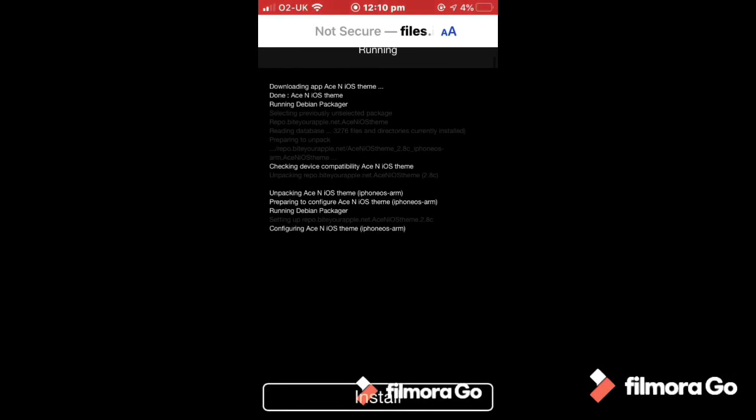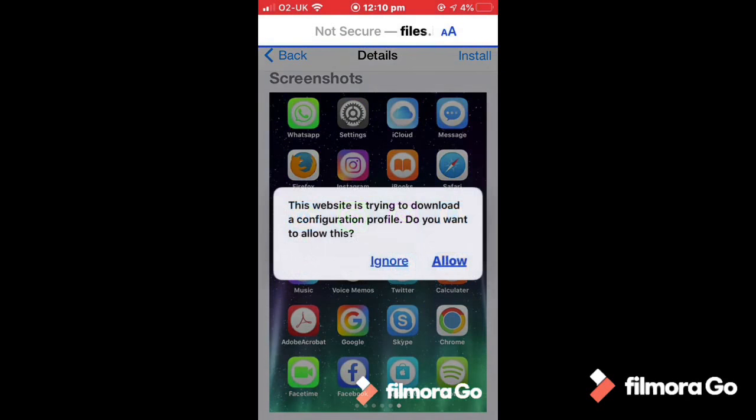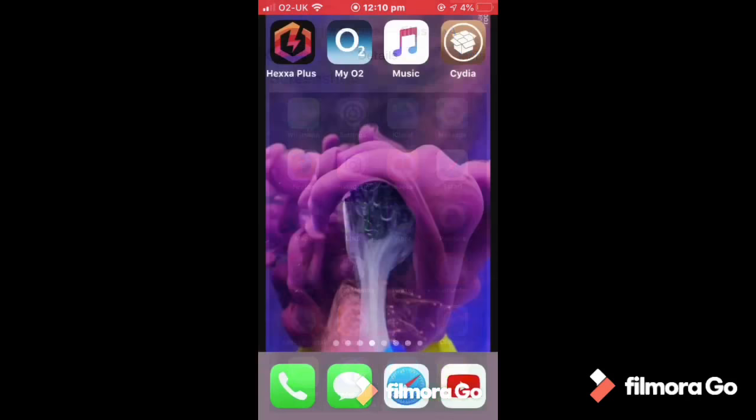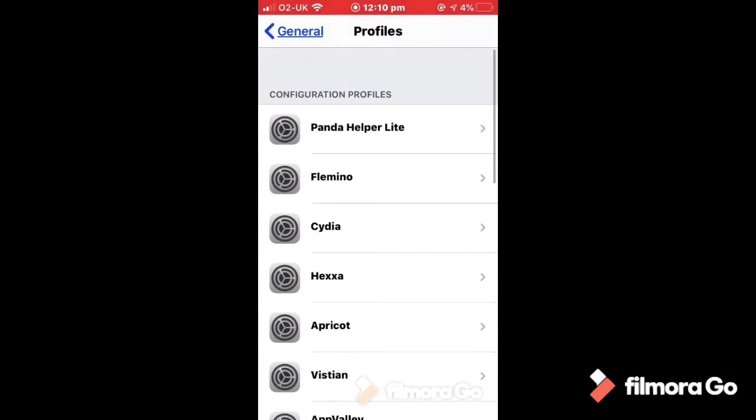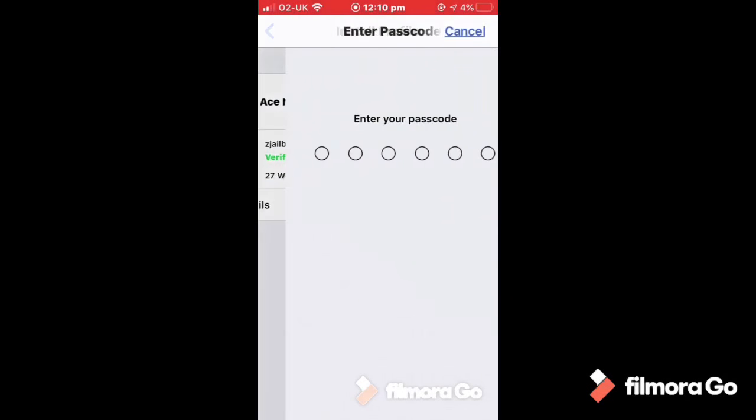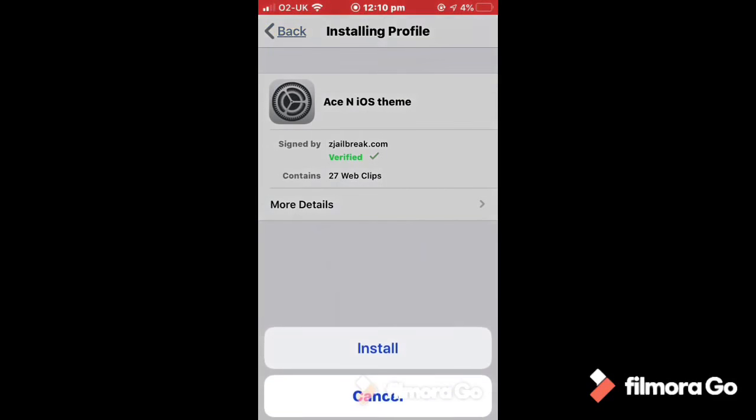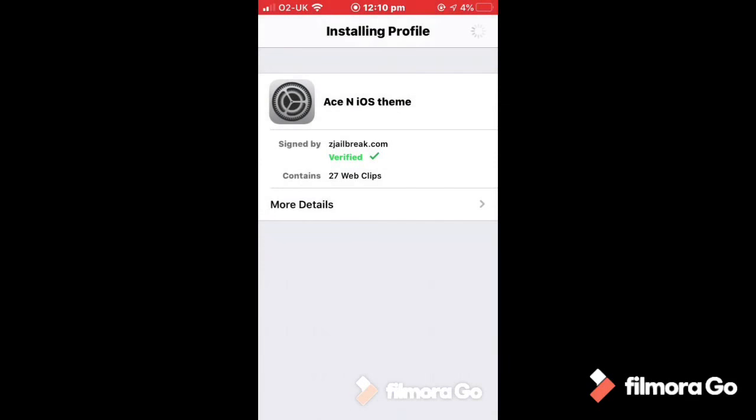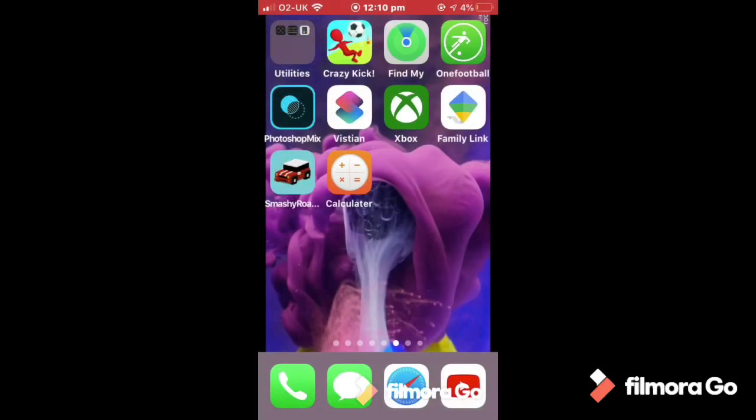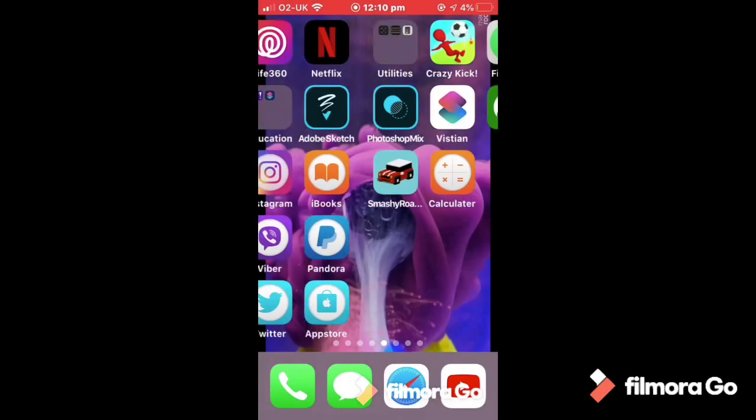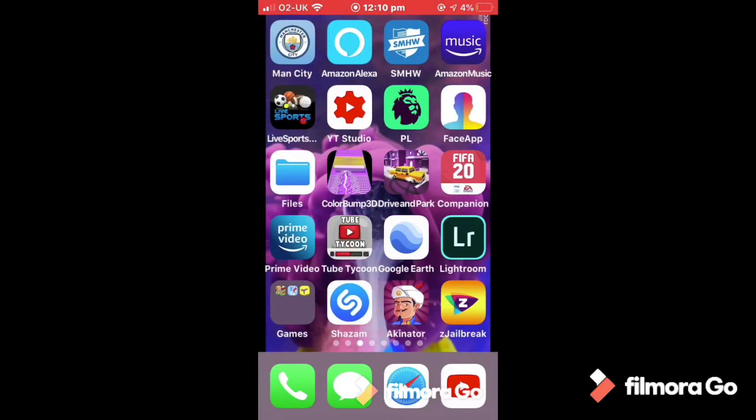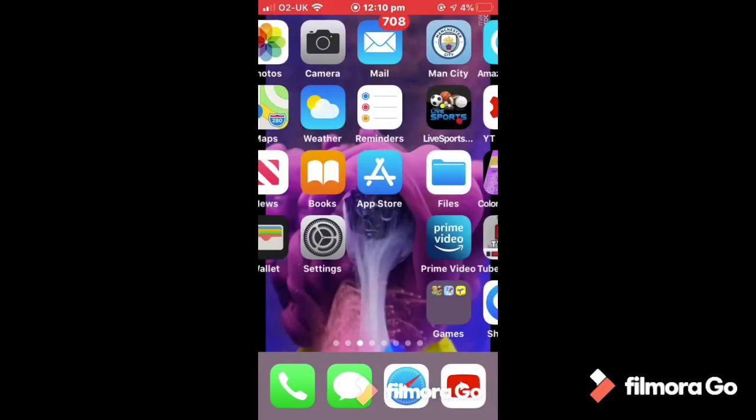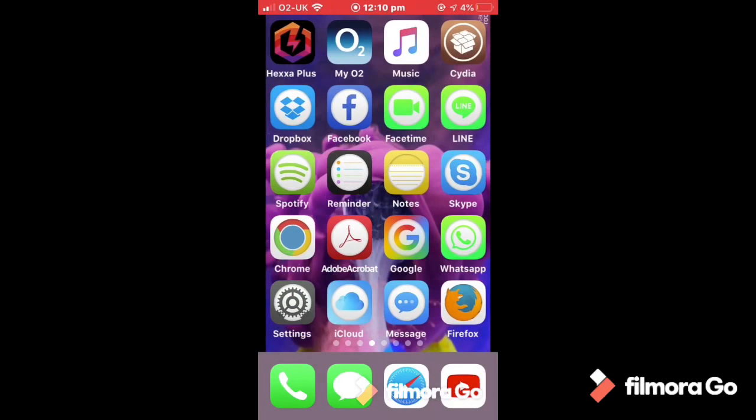Okay install, so this will install another profile, allow, settings. Then you install that, put in your password, install, done. So then you go back to your home screen and as you could see, you will need to put like all of your old things in one folder.